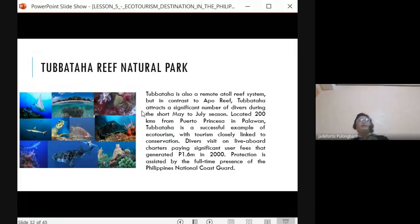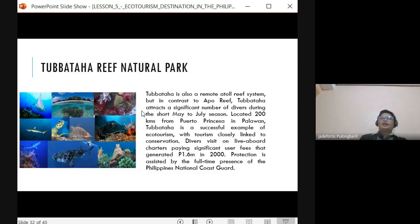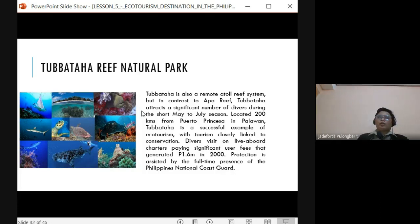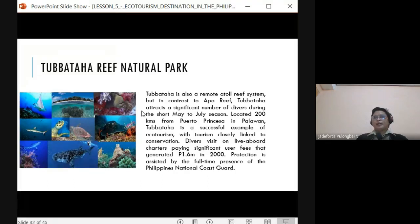Tubbataha Reef Natural Park is located in Cagayan de Sulu, Palawan — a remote atoll reef system. It attracts a significant number of divers during the May to July season, located 200 kilometers from Puerto Princesa City. It was the first UNESCO World Heritage Site inscribed in the Philippines, in 1993, and is famous for its marine life. It remains under the protection of the Philippine Coast Guard.